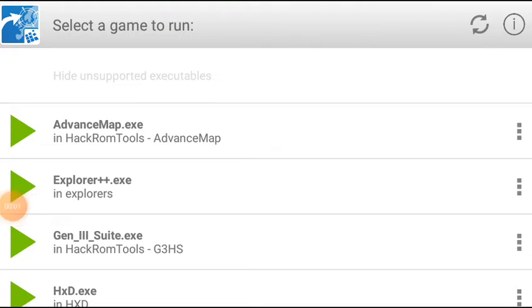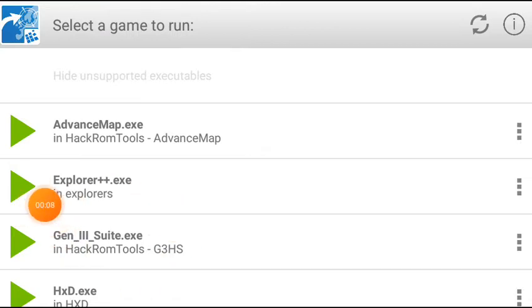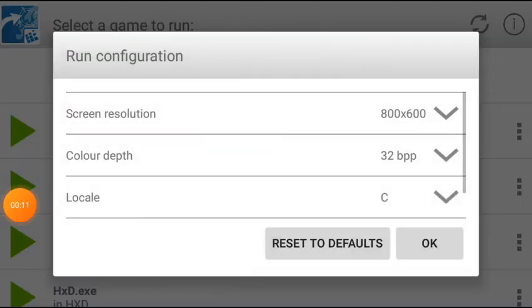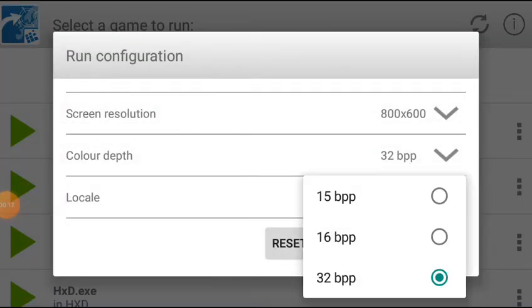Hello everyone, today I will tell you how to edit GBA ROM hacking — specifically Pokemon sprites. First of all, you have to open gen3suit.